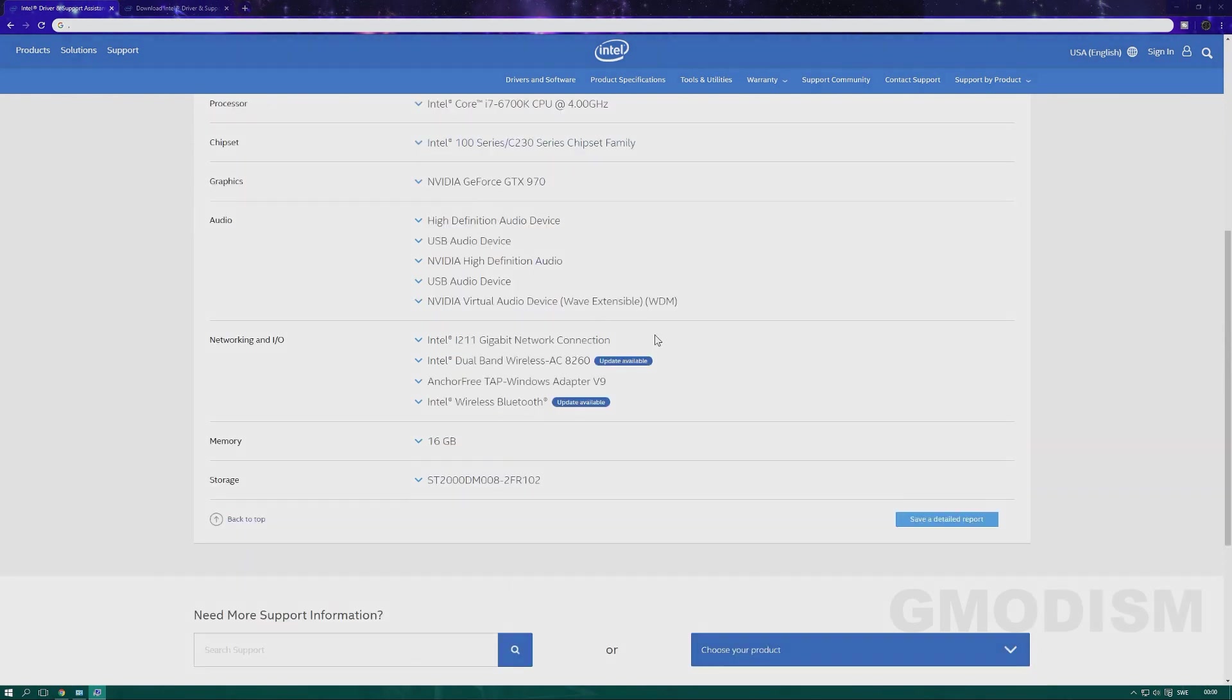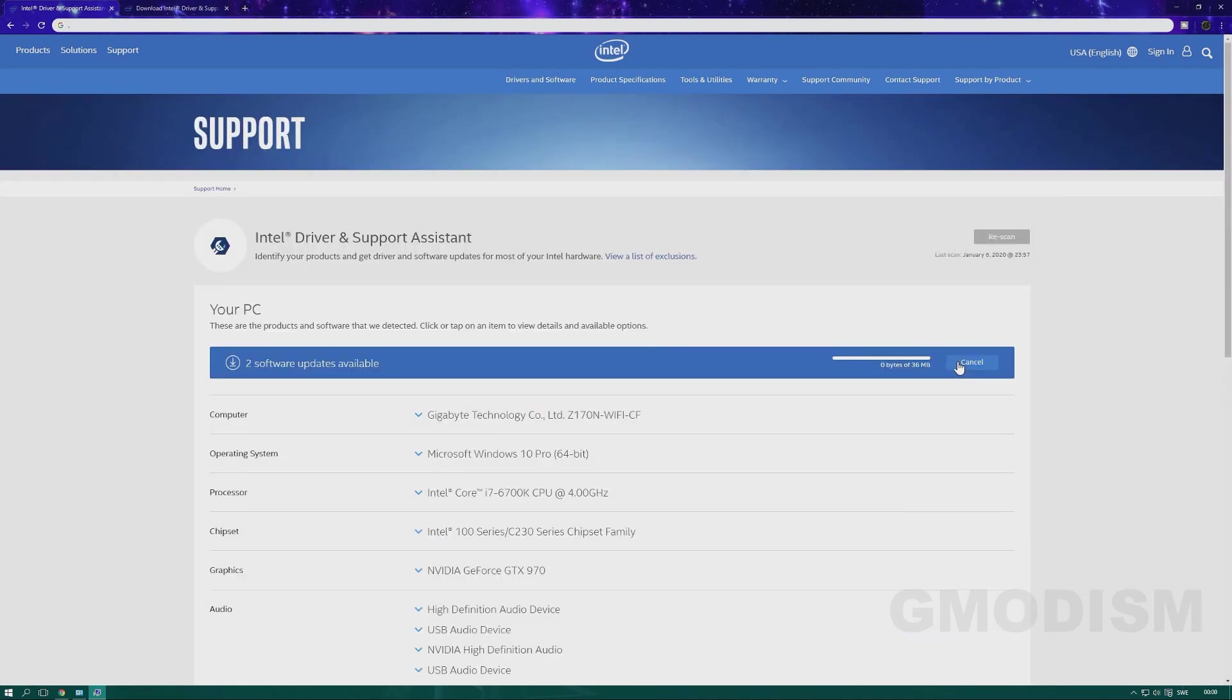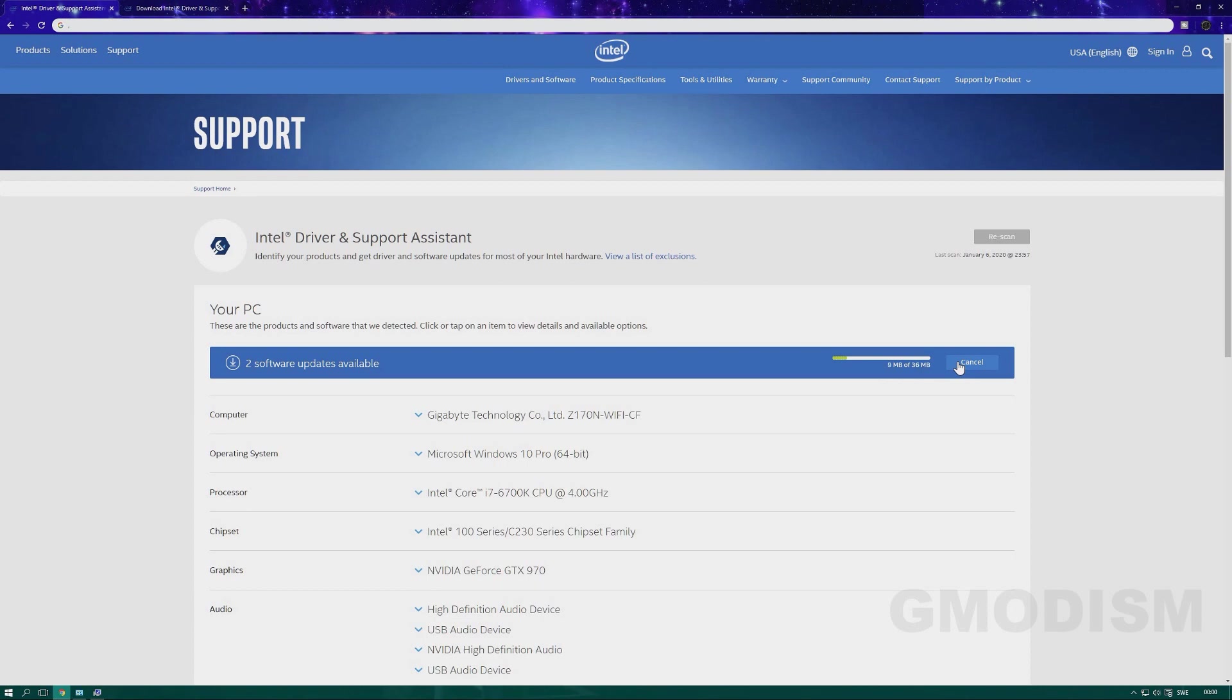You can browse down here and see some details and stuff like that if you'd like to. Otherwise, you just click download and wait for that process. When it's done, you can just click install and there you go, a pretty simple way to update drivers.